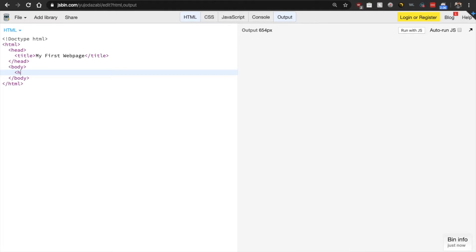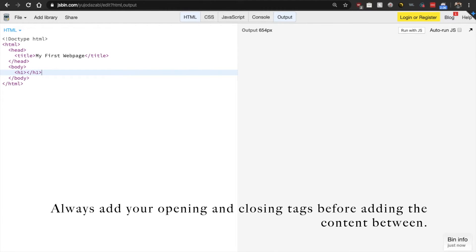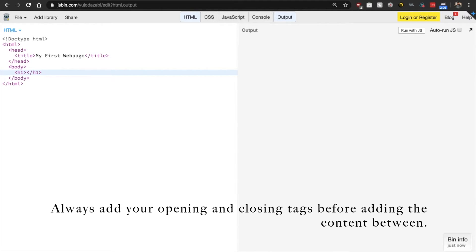And let's use an H1. So always, always first add your opening and closing tag before adding your content. And the main reason why I always advise to do this is because sometimes,